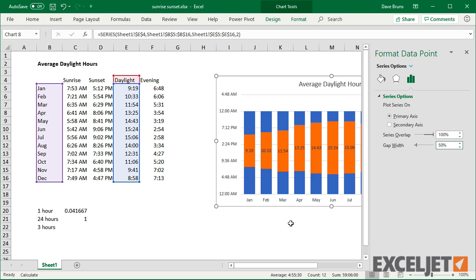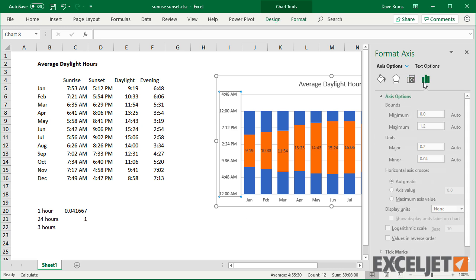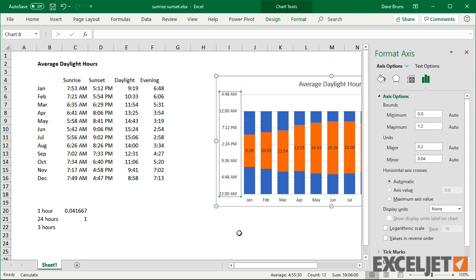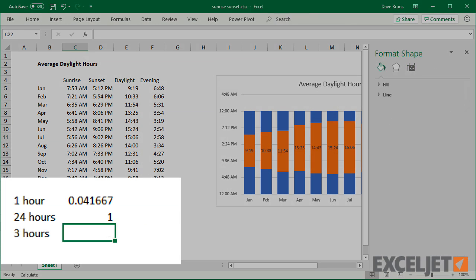Next, I'll format the vertical axis to line up on the clock. Three hours in Excel is 3 over 24, or 0.125.